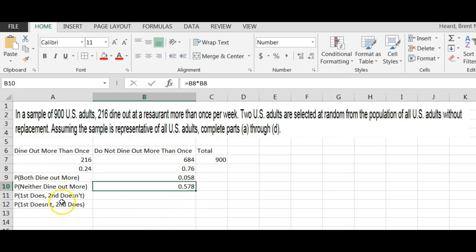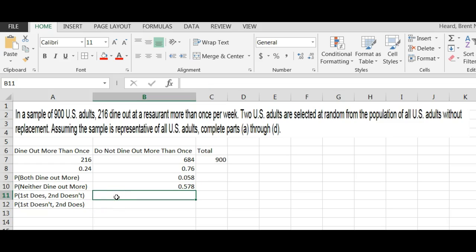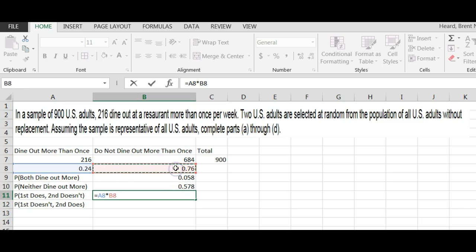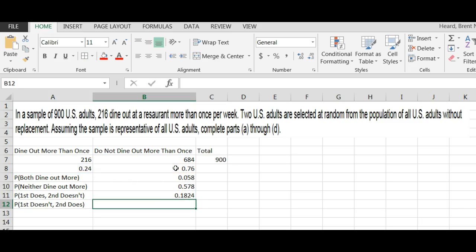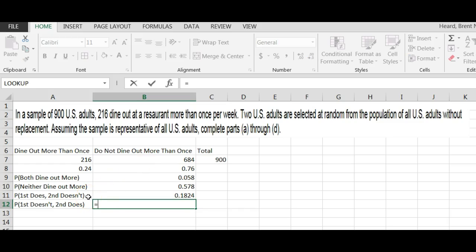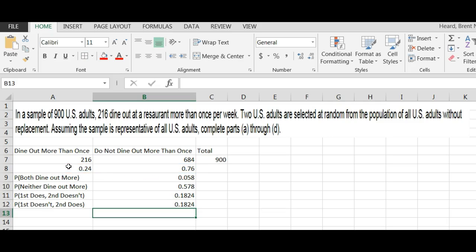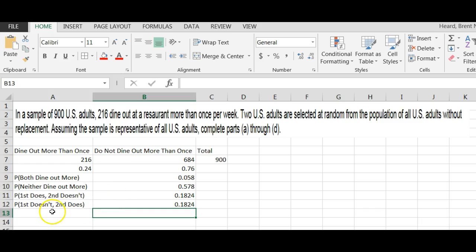I put a couple in here that they do not ask you, but it helps to understand. The first does and the second doesn't. In other words, I'm picking two people. So this would be 0.24 times 0.76. First does, doesn't. So this is going to be 0.76 times 0.24. Of course, it's going to give us the same thing. So there's four possibilities: either both do, both do not, or the first does and second doesn't, or first doesn't and second does.